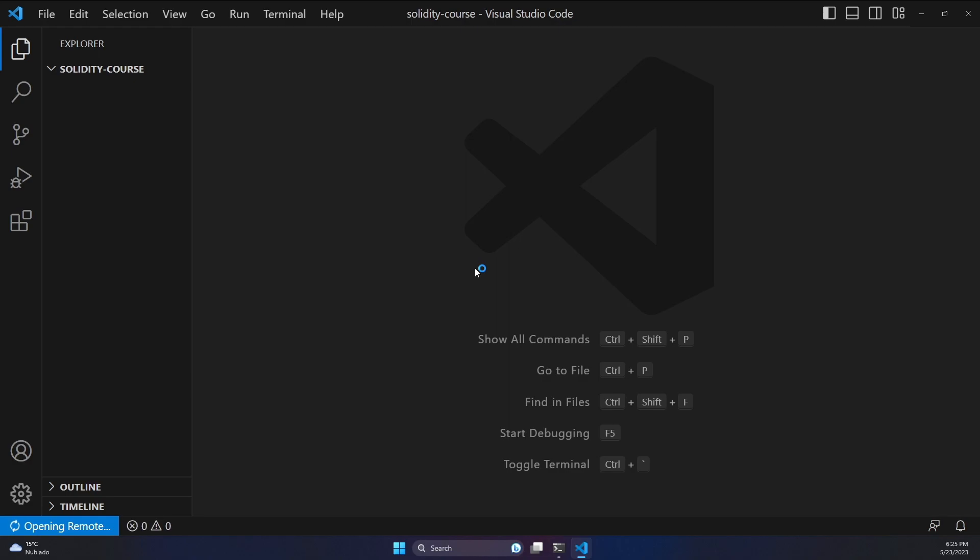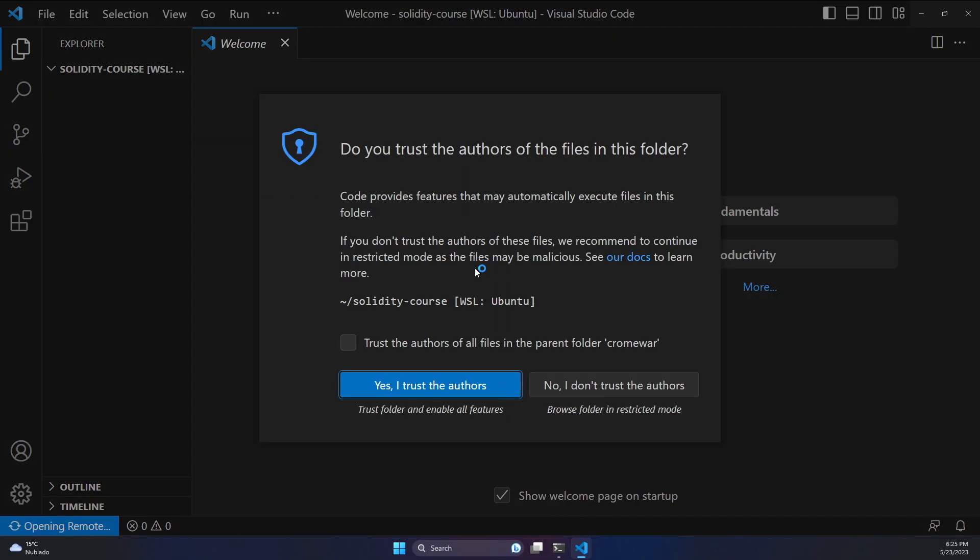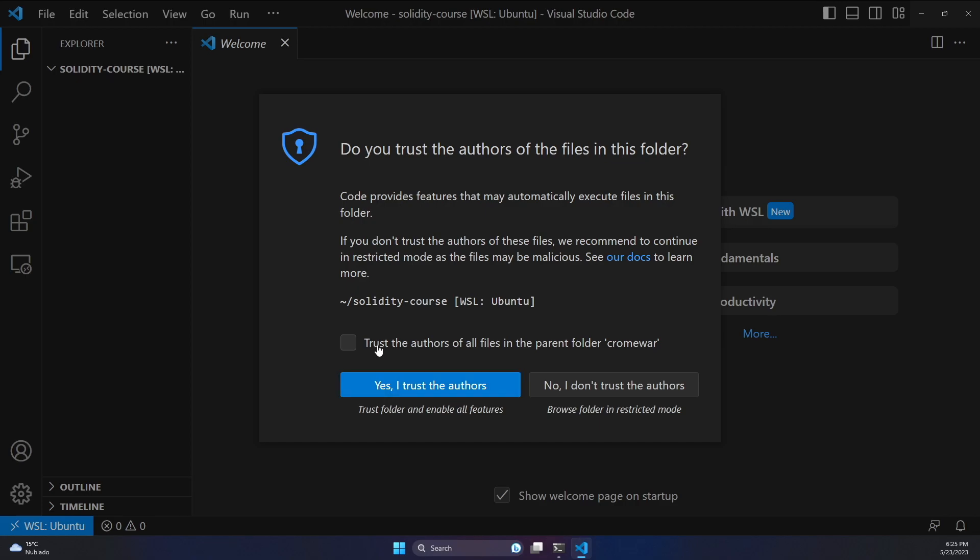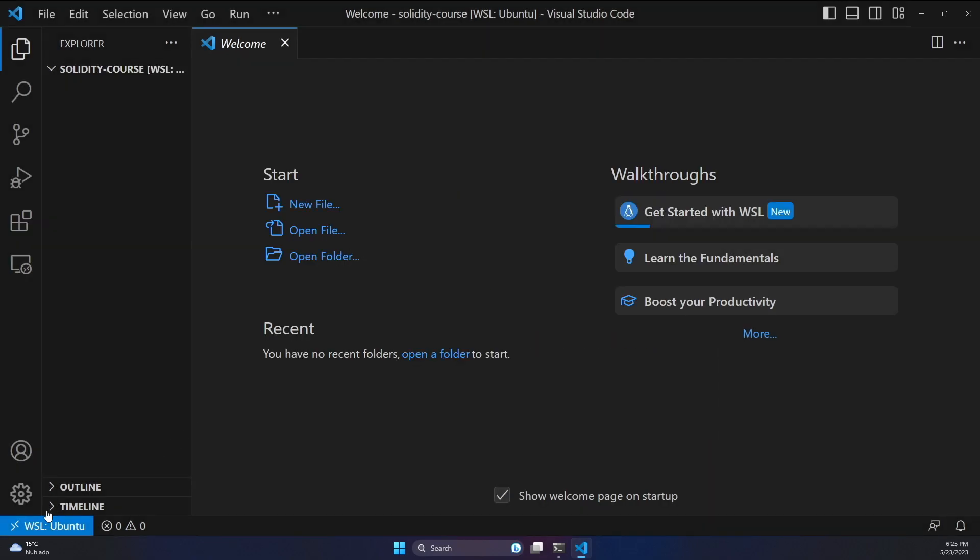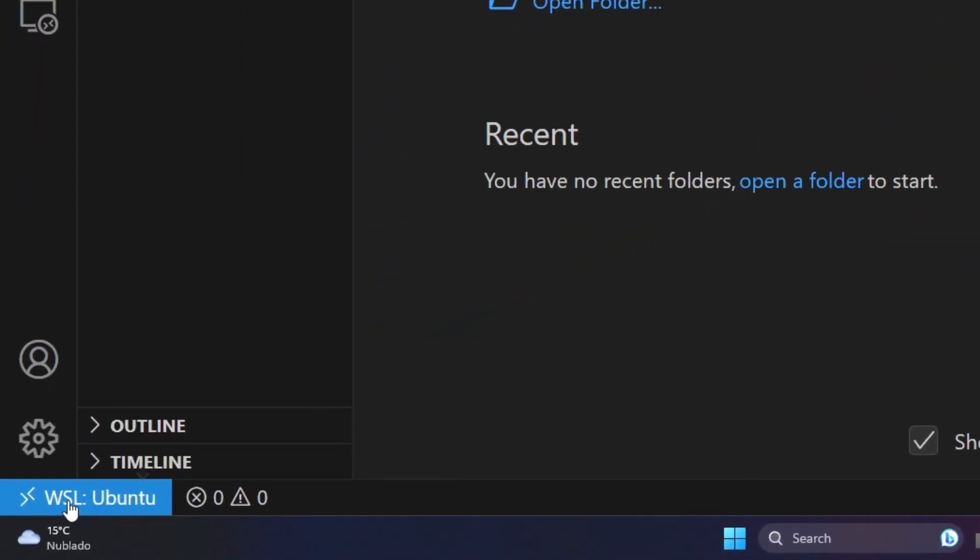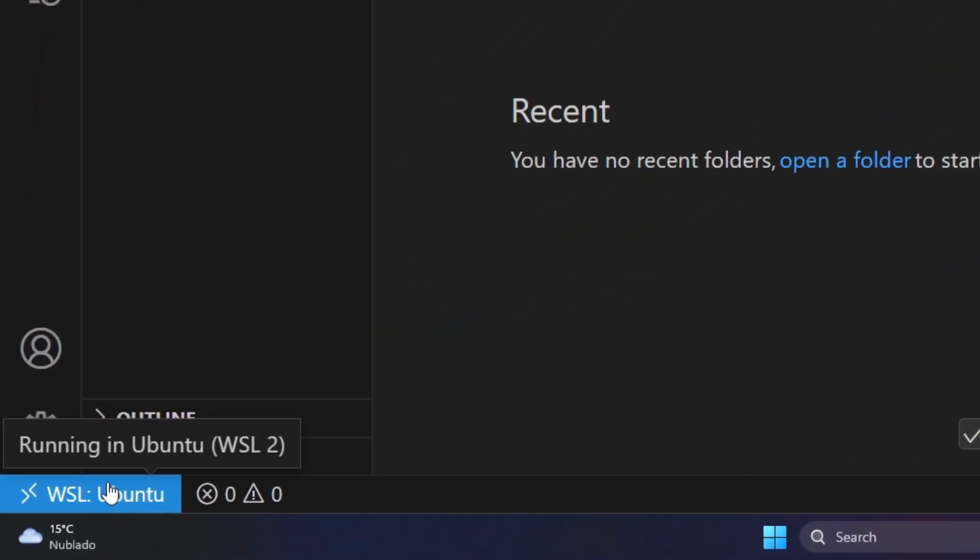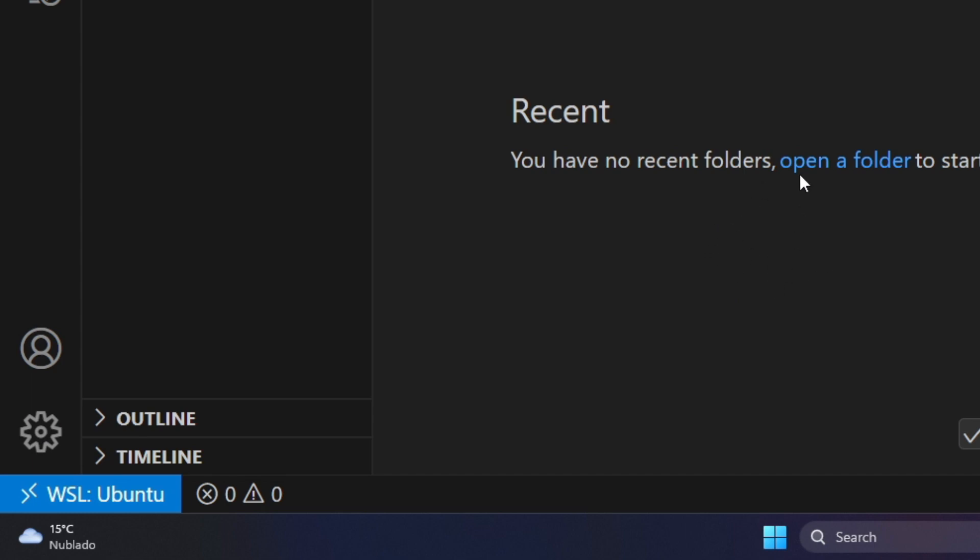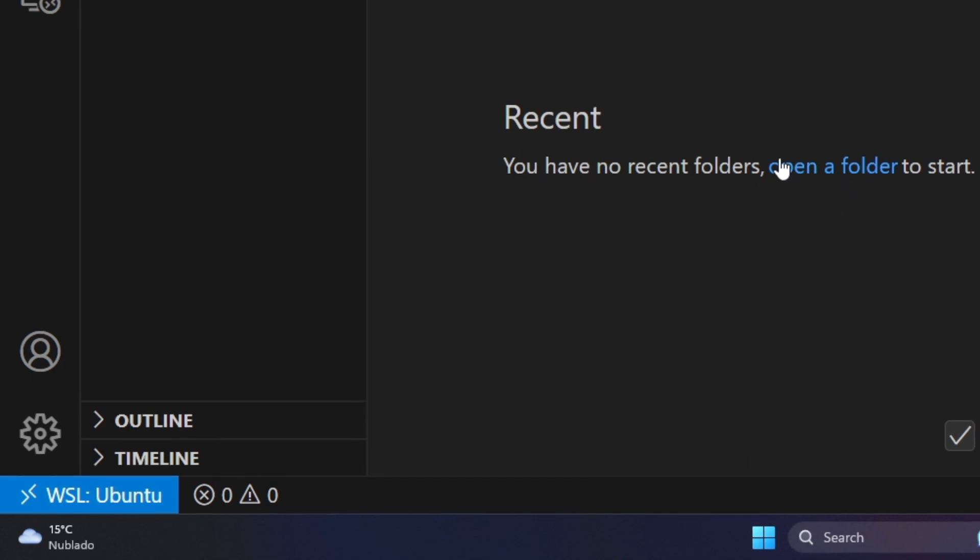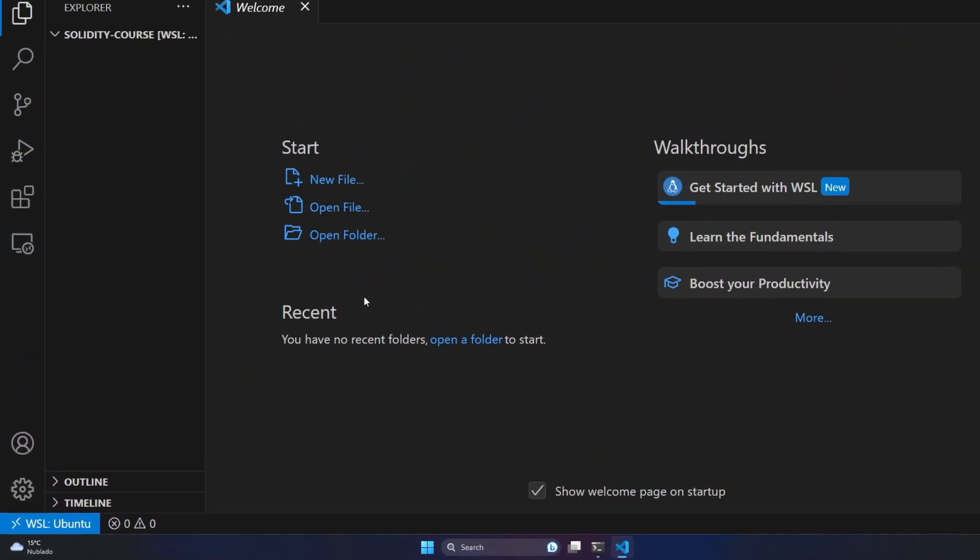And once this is done, we are going to have a new instance of Visual Studio Code, but using WSL. Let's just trust the authors. And as you can see here, I'm getting this WSL Ubuntu banner over here. And it's because I already connected this with the Linux instance.